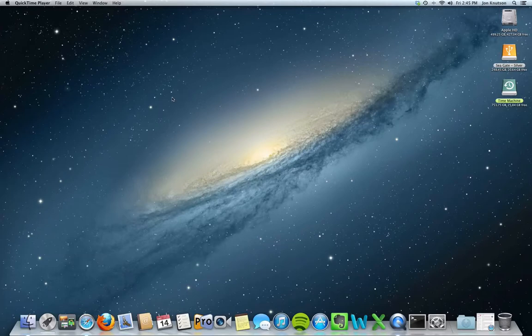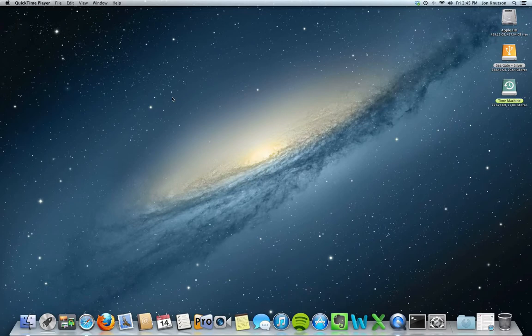Hi guys, John Knutson here with Knutson Consulting. I want to quickly show you a program that's on your Mac called Time Machine. What is it and how do you use it?